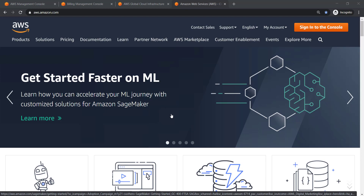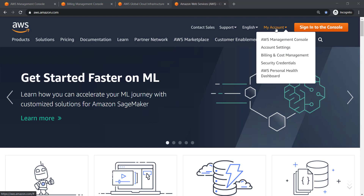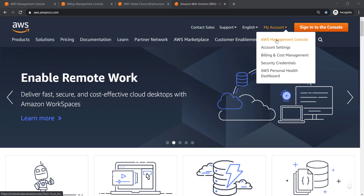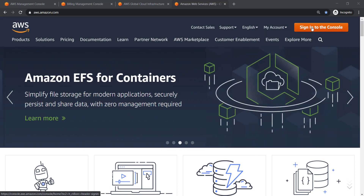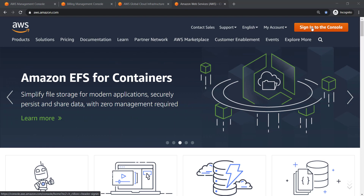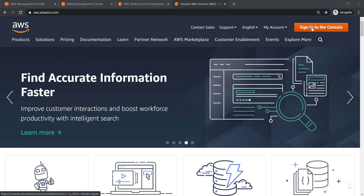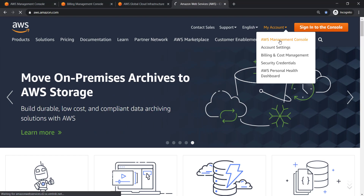First of all, you have to open aws.amazon.com. You will find this screen, and at the top you have a list of options including one called 'My Account.' If you already have credentials, go to the Management Console. If not, click on 'Sign In to the Console,' provide your information and account details for payment. If you already have credentials, click and you will be redirected with your ID and password.